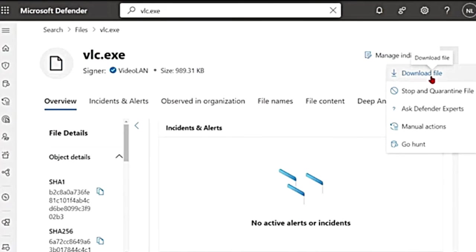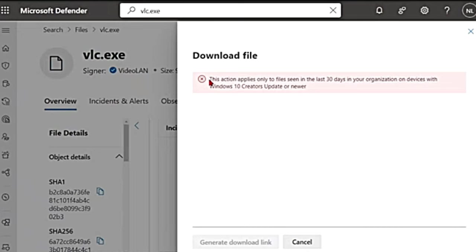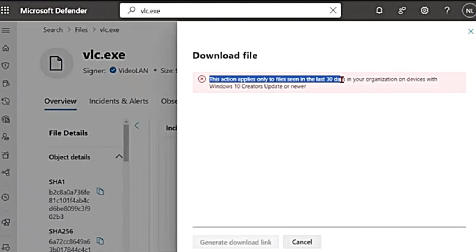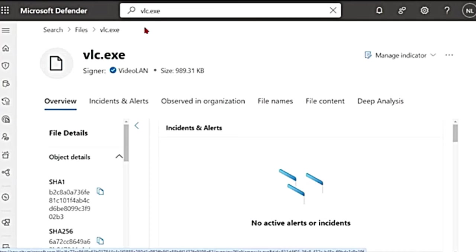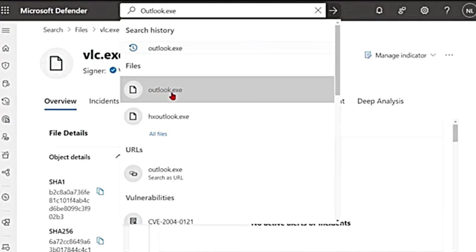So let's go back and click on these three dots. There is download file option. You can download it on your machine. So if I click on download file, I'm getting this error saying this action applies only to files seen in the last 30 days in your organization. But this is not. So I'm going to show another example. Let me say I'll search for outlook.exe.